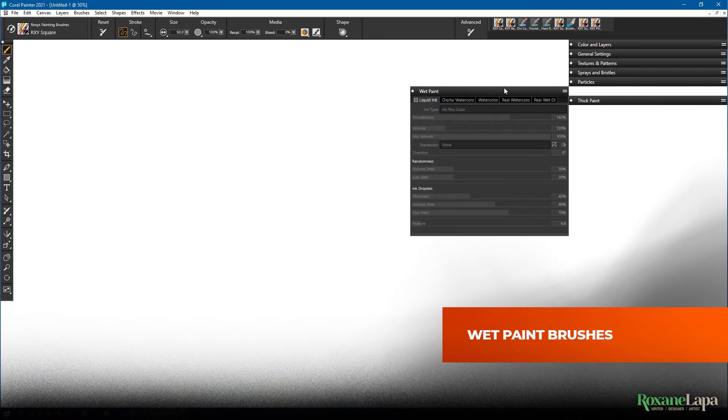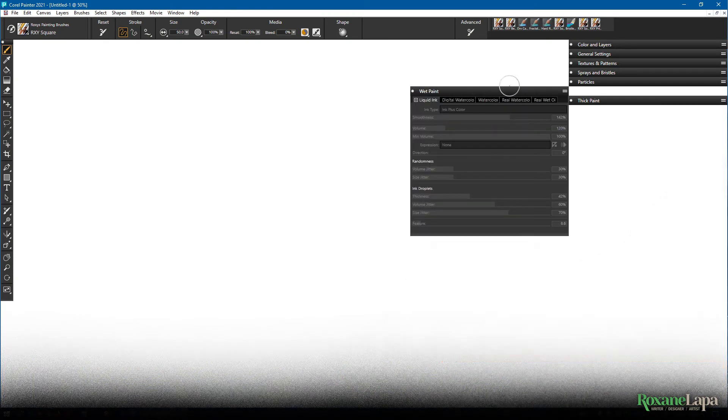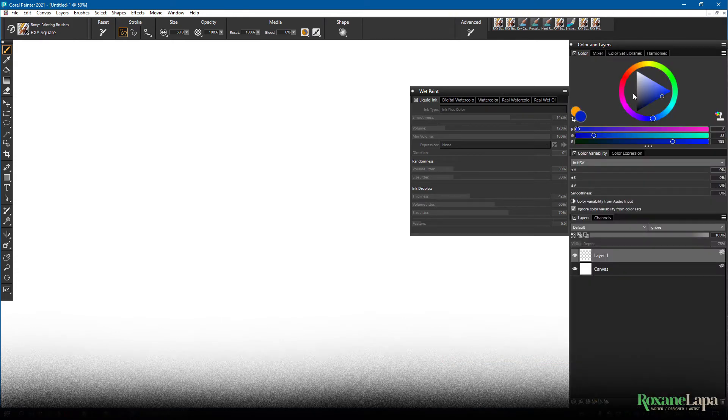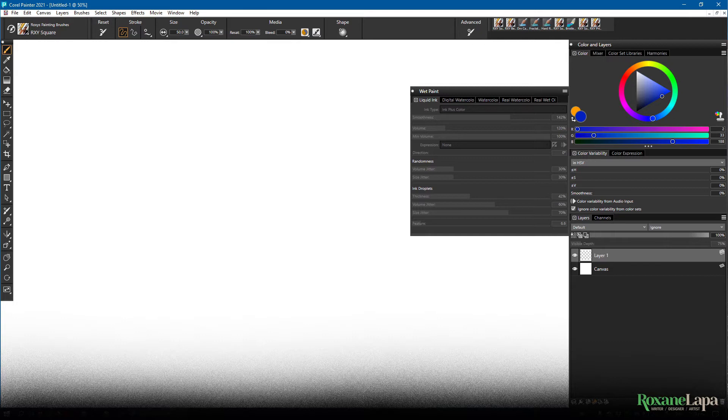The next bunch of brushes I'm going to show you require special layer types, which you can see here at the bottom of the layers panel. You'll see we can create a new layer, which is a normal layer, the type we've been working with up to this point. A thick paint layer, which we'll discuss in the next episode.